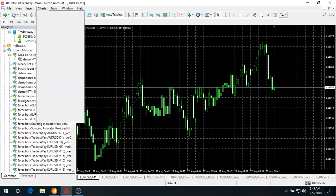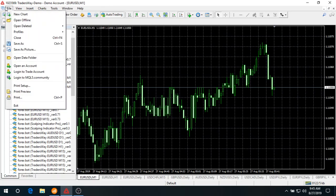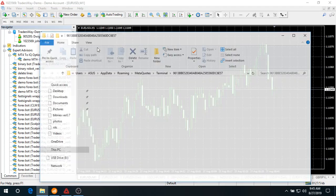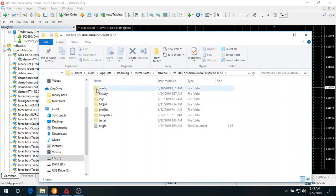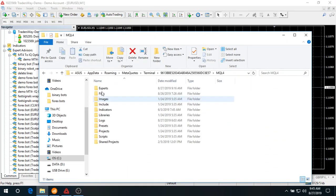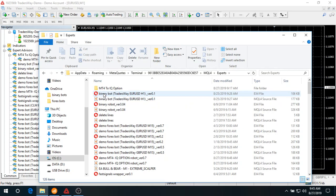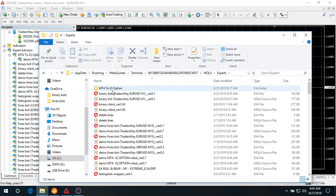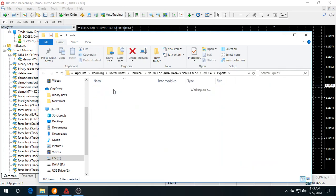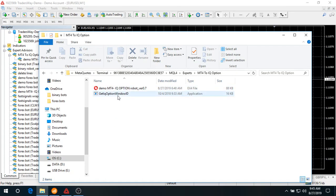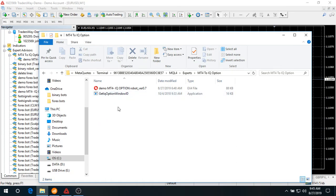Open your MT4 folder, go to MQL4, and click on Expert. In my case, I created a folder called MT4 to IQ option platform and copied all the files in here. Basically, there are two files: the robot itself and the pizza software to get IQ option window ID.